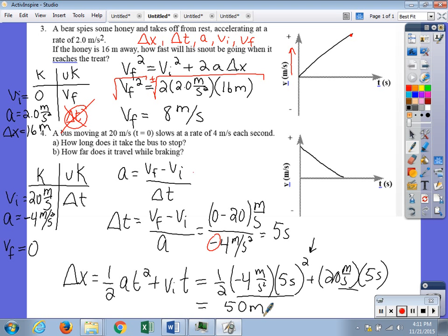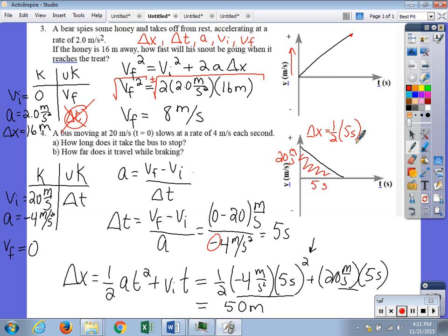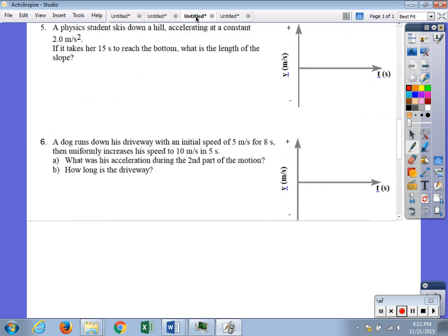We can also find delta x graphically: now that we have the time of 5 seconds, the base of the triangle in the velocity-time graph is 5 seconds and the height is 20 meters per second. The area formula for the triangle — one-half base times height — gives the same result of 50 meters. It's important to know there's more than one way to complete a problem; what matters is showing your work and having logical reasoning.